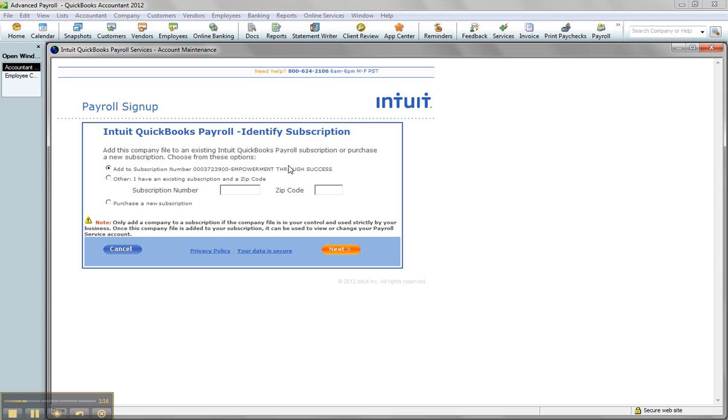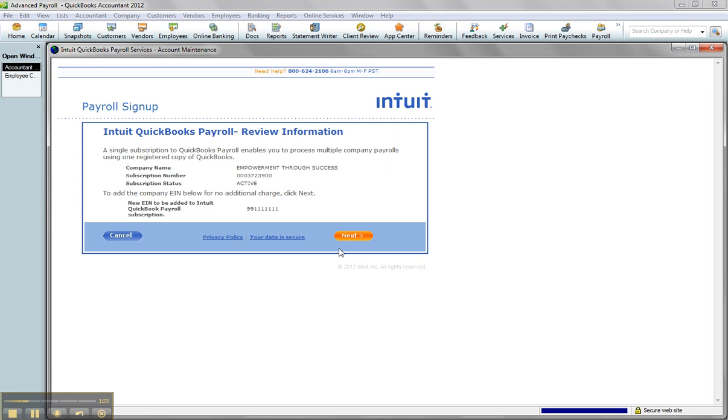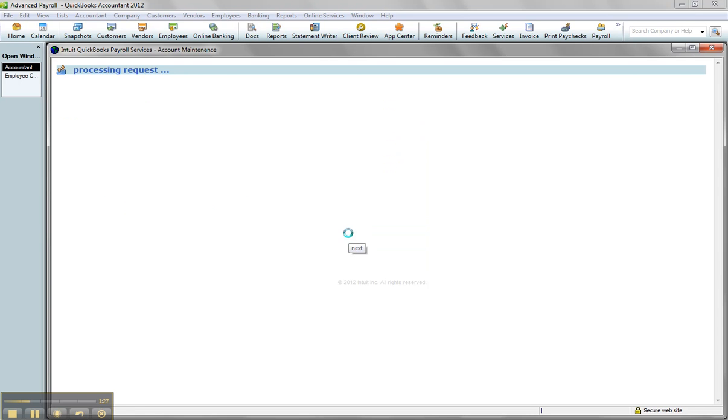I'm sure this doesn't happen all the time, it's rare, but still you can do it online. You check off the subscription, click Next, and then Next again. It recognizes the new EIN and will process the request.